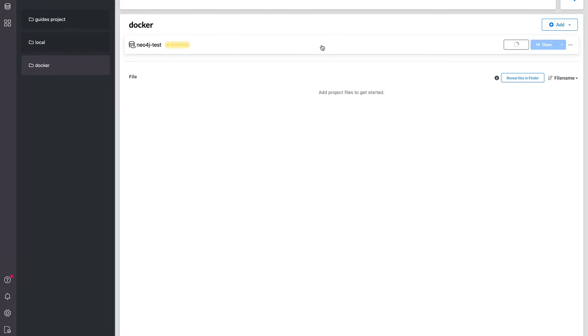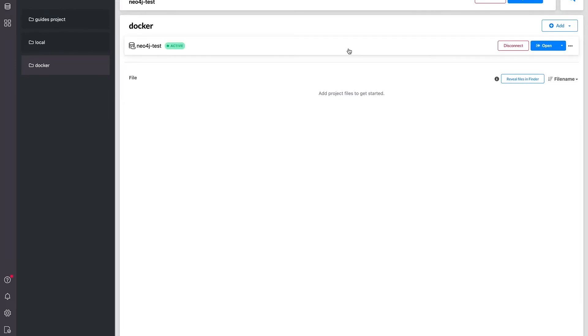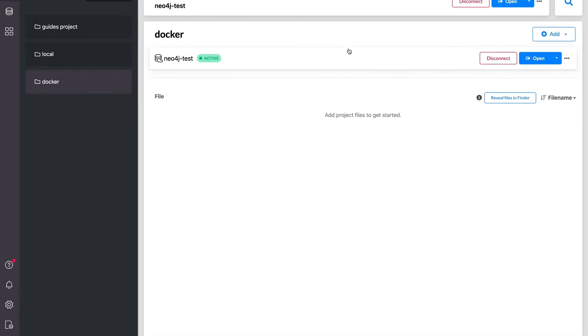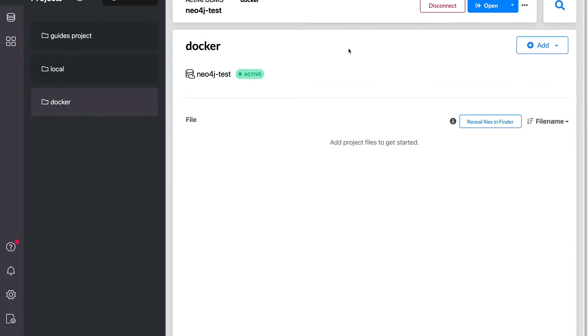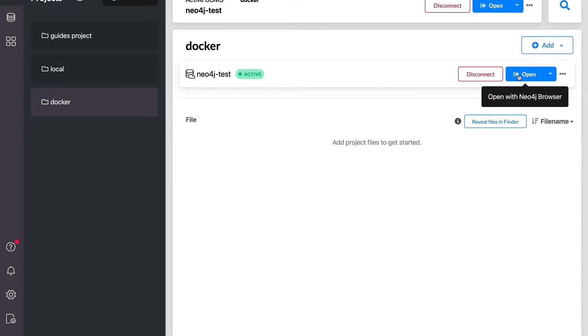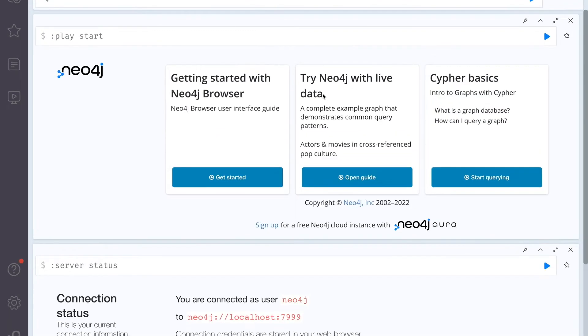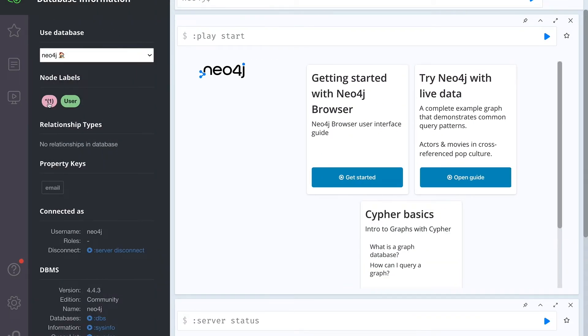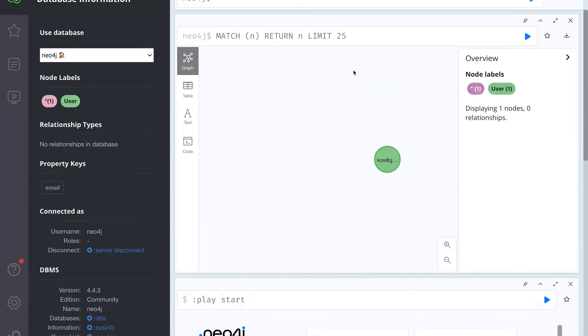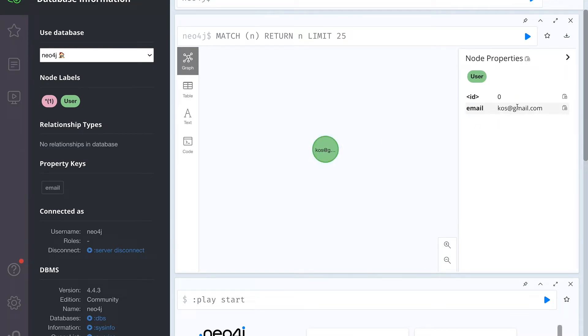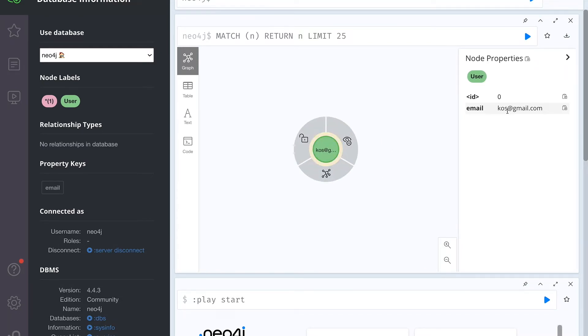Let's connect once again. Sorry, it's a bit repetitive, but we need to test it. Let me just zoom it in. And let's open this up. And here we can click and view all the nodes. And as you can see, we have the same node with the email cos@gmail.com.